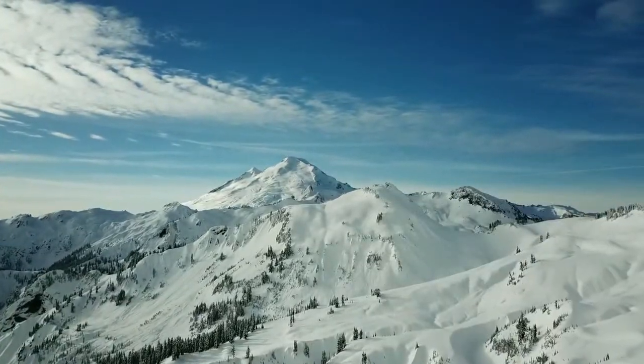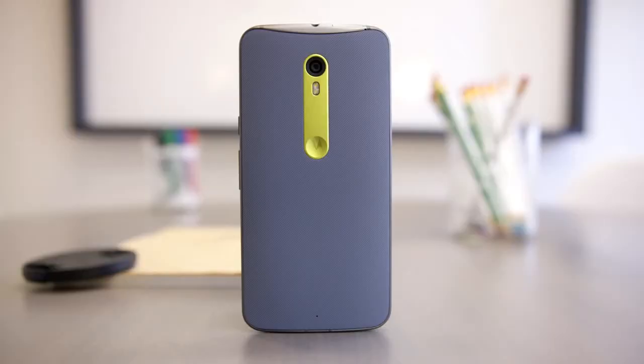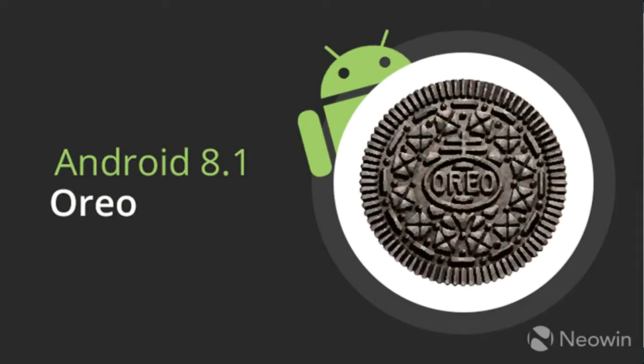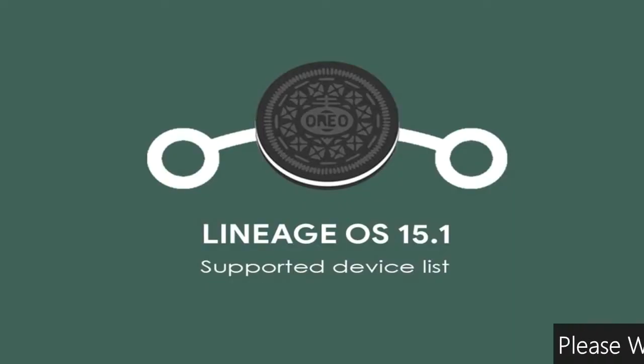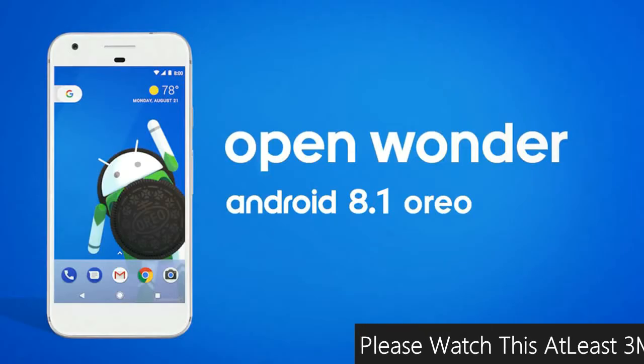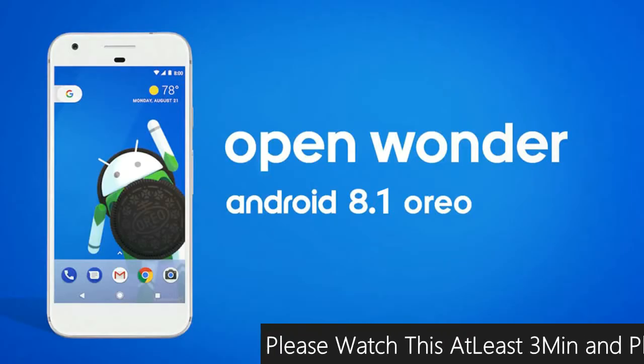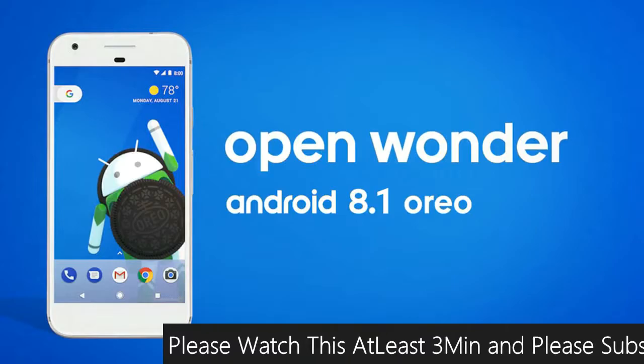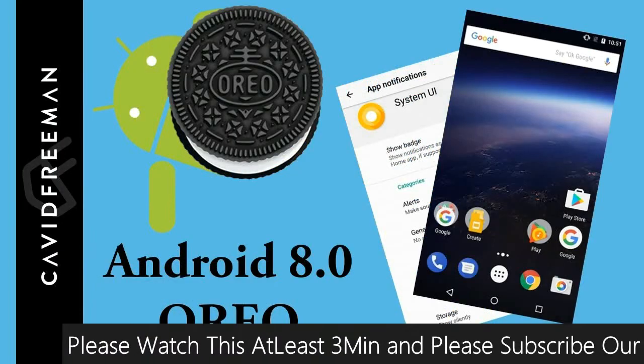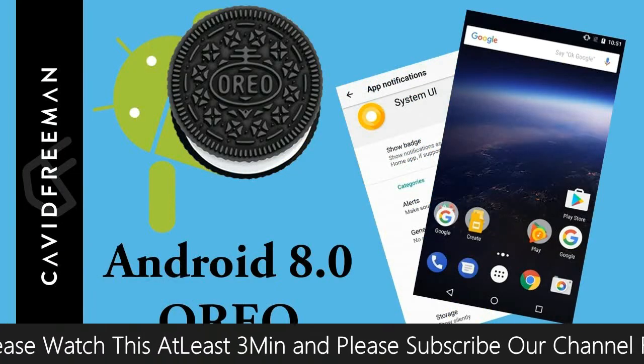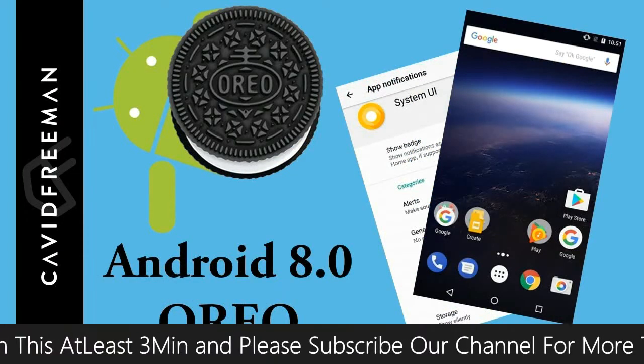Friends, today is good news for Moto Xplay users. The brand new Android Oreo 8.1 officially launched by LineageOS 15.1. Android Oreo is the latest and 8th major version of the Android mobile operating system.